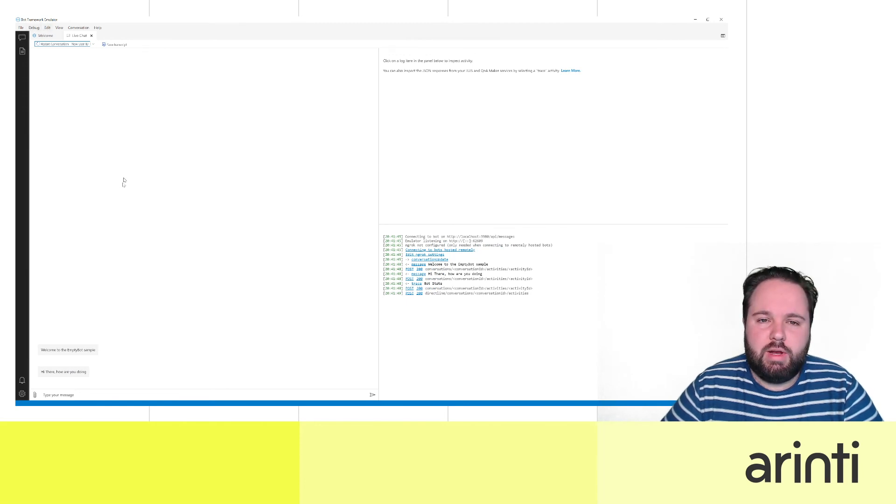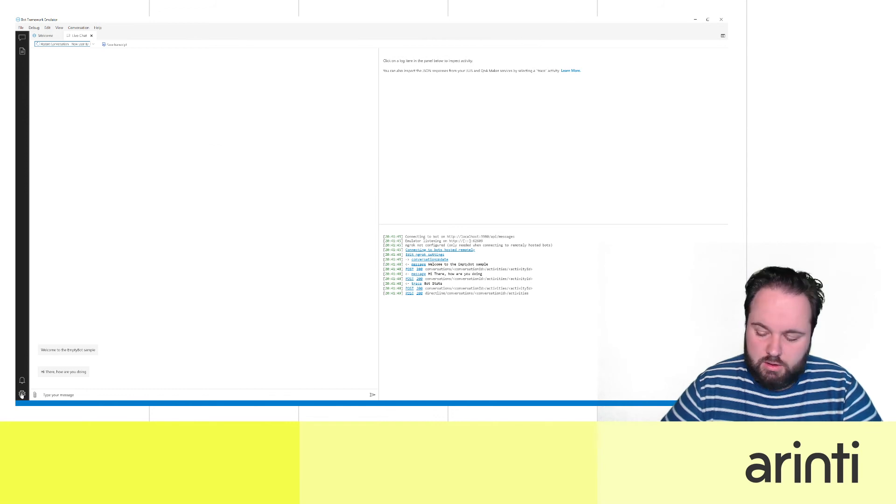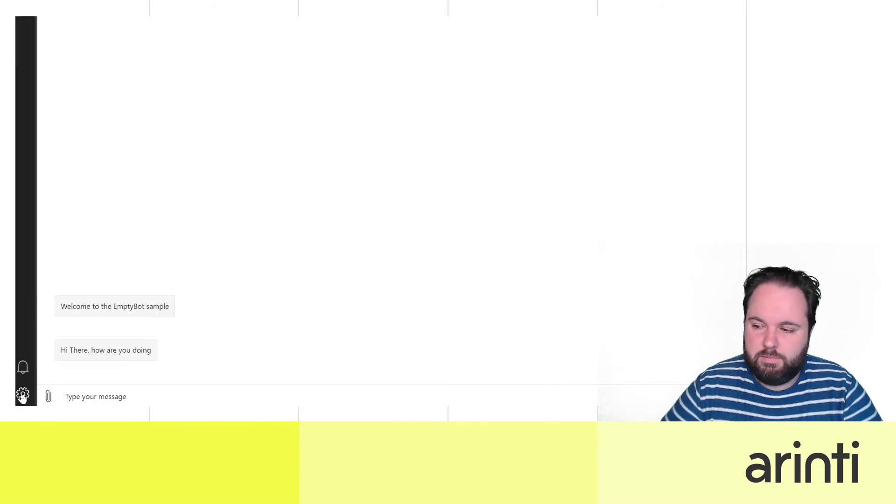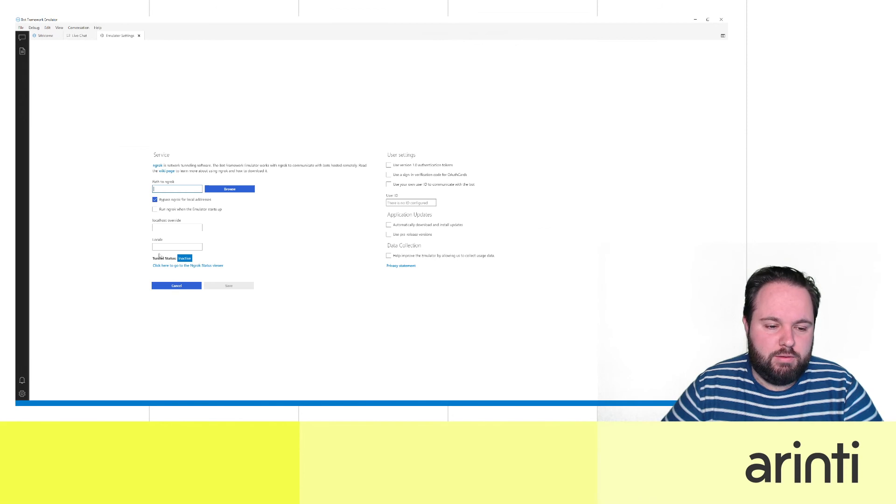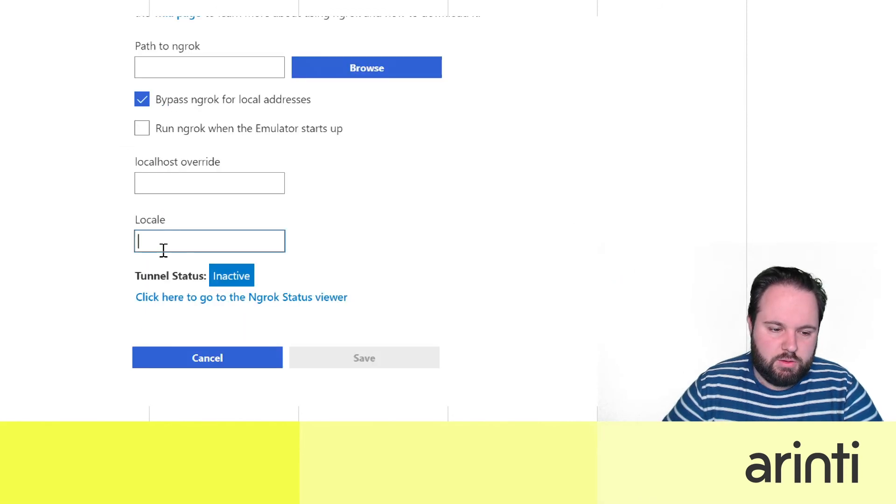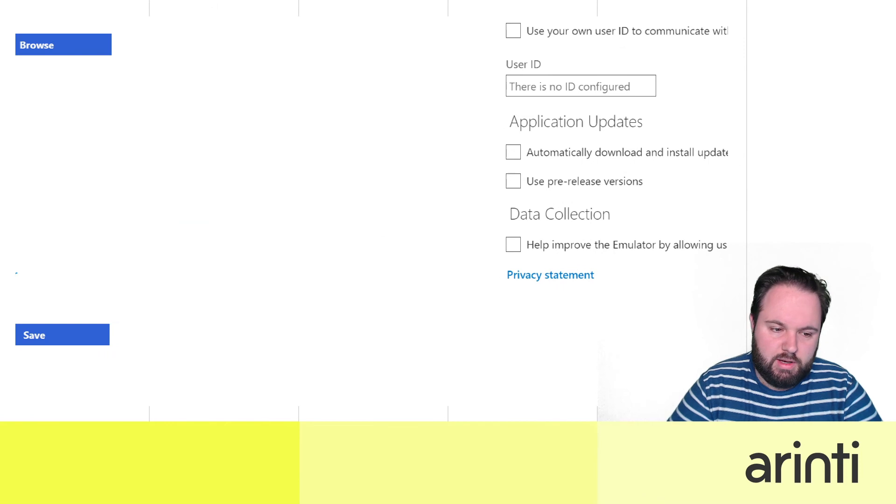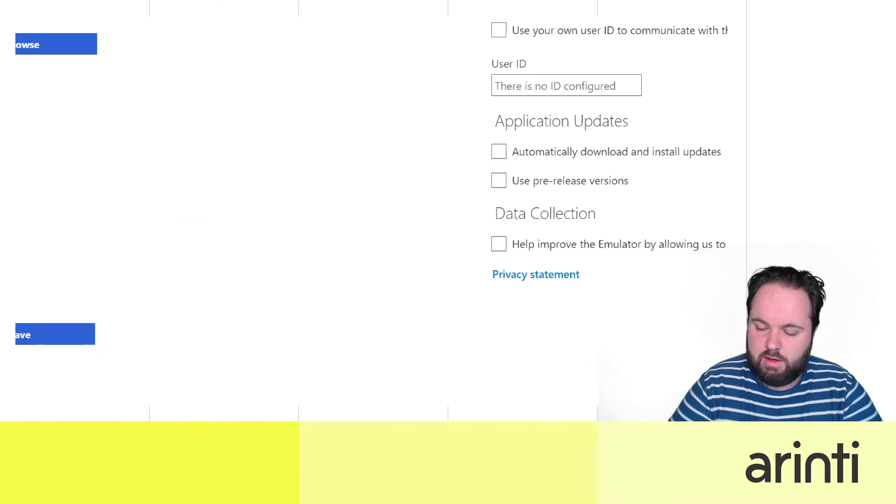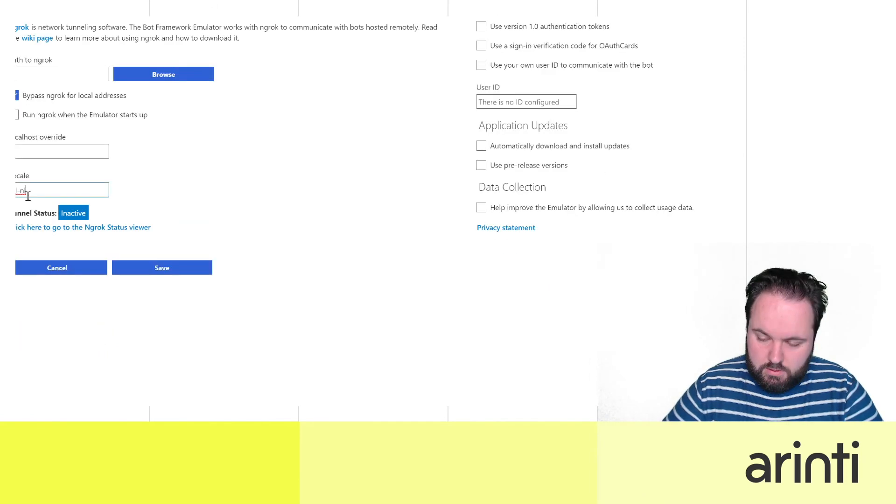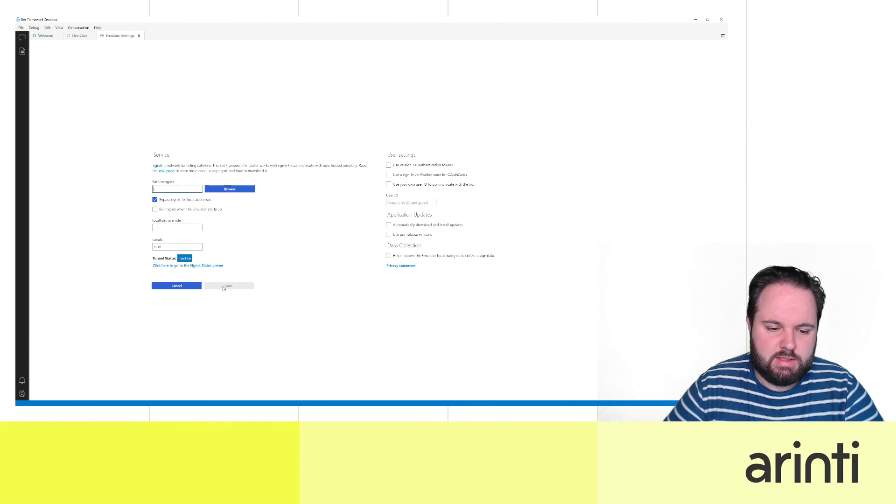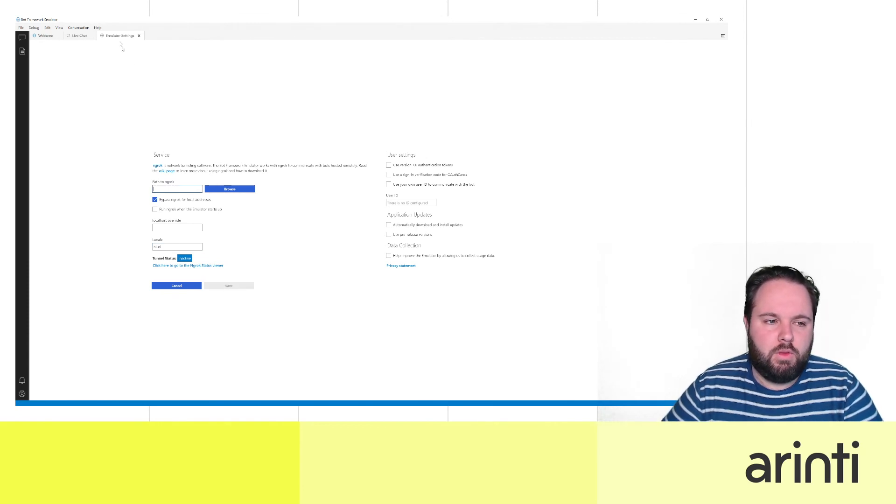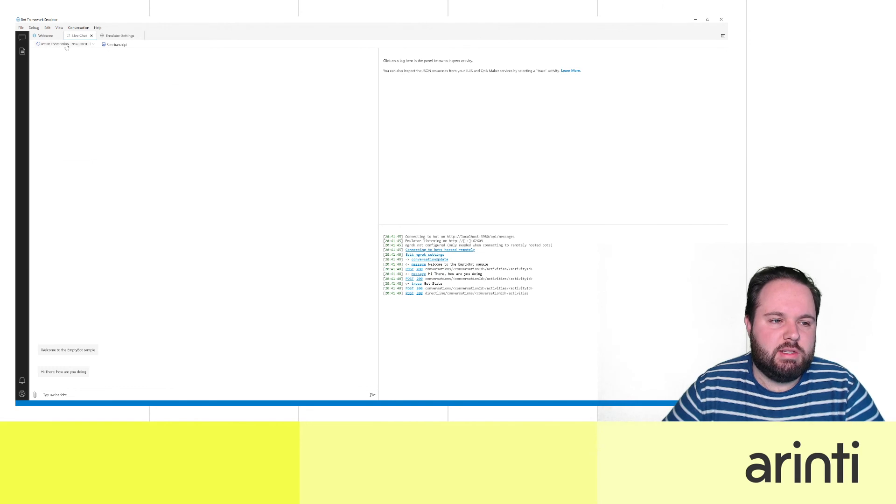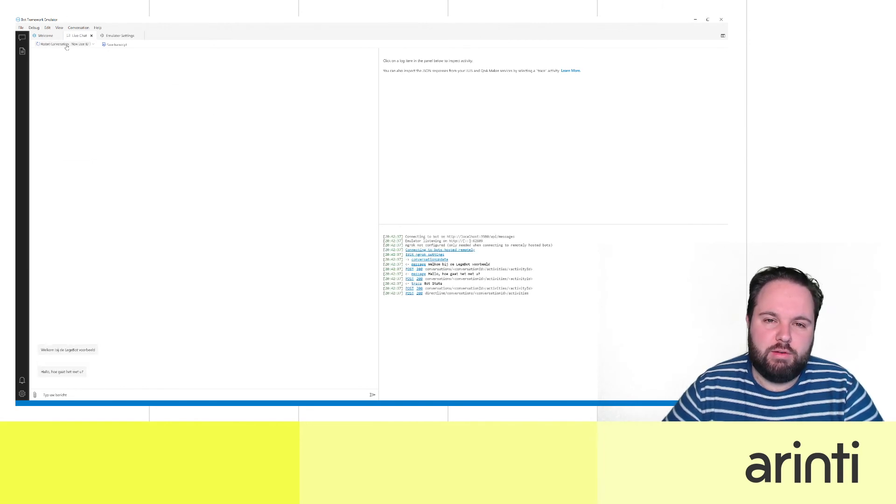What do we need to do to try it for example in Dutch? Well if we click here on the settings button that is right there and we have an option here locally. So here we can fill in for example NL-NL and we click save. If I go back to the chat and restart the conversation, there we go, everything is in Dutch.